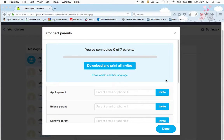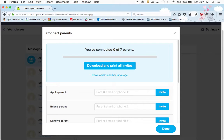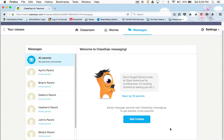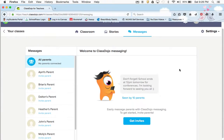If you have a parent who doesn't do the invite on their own, you can go in and type in their parent email or phone number and send it that way. Last year out of my 20 students I had 18 connected. Of course you're going to have those parents who just aren't on board with all of this, but that's okay.